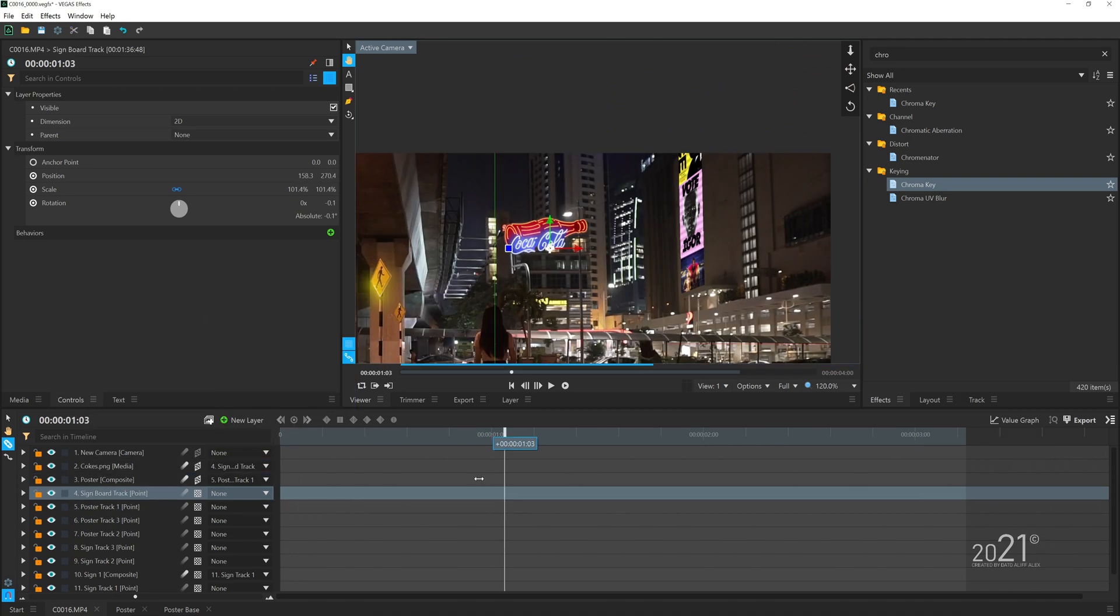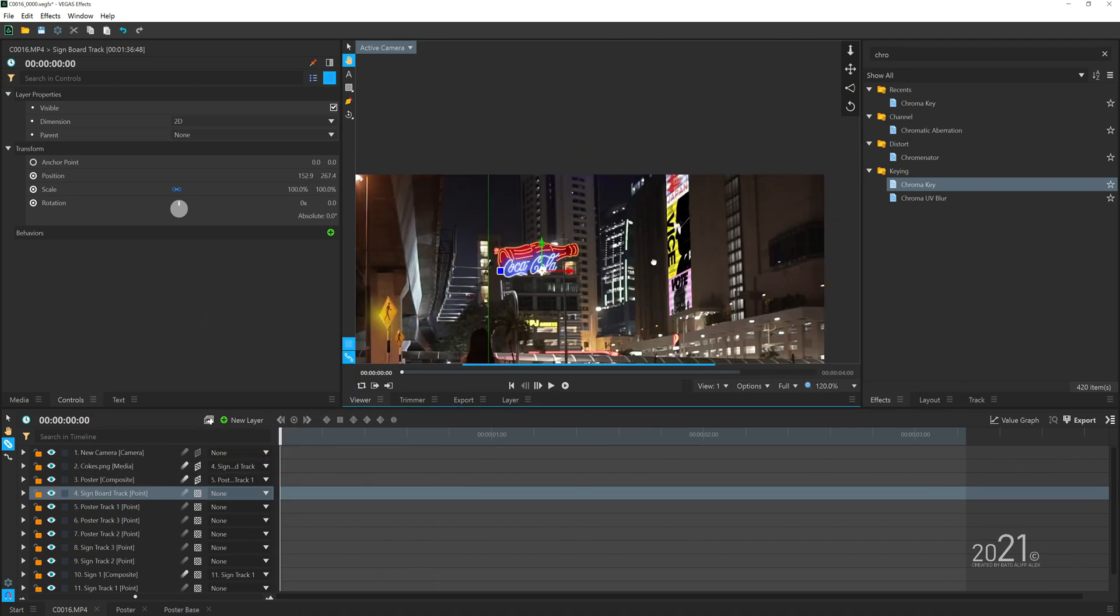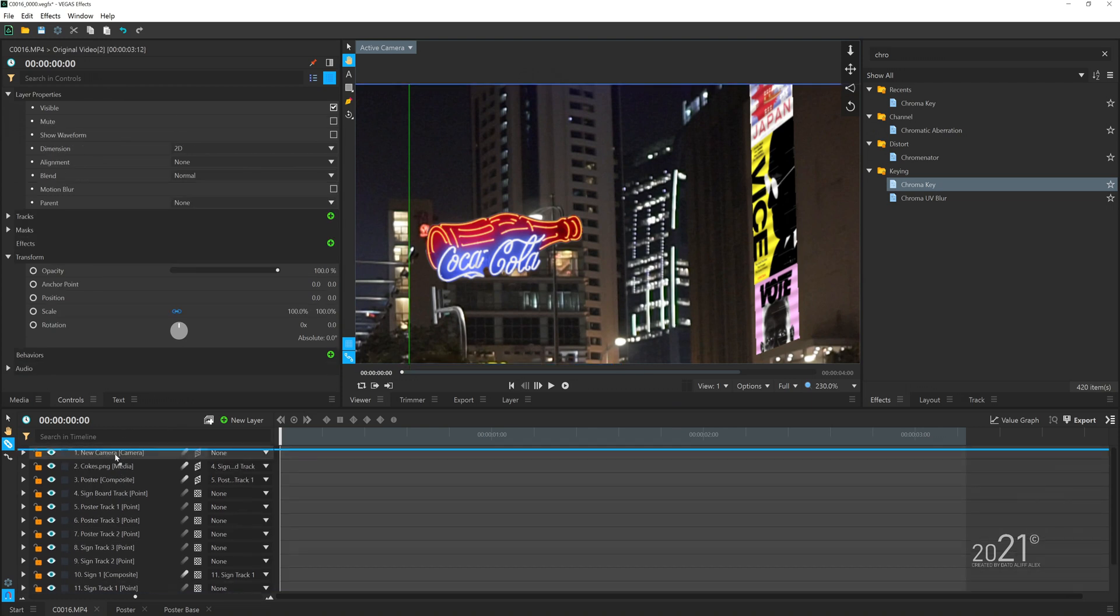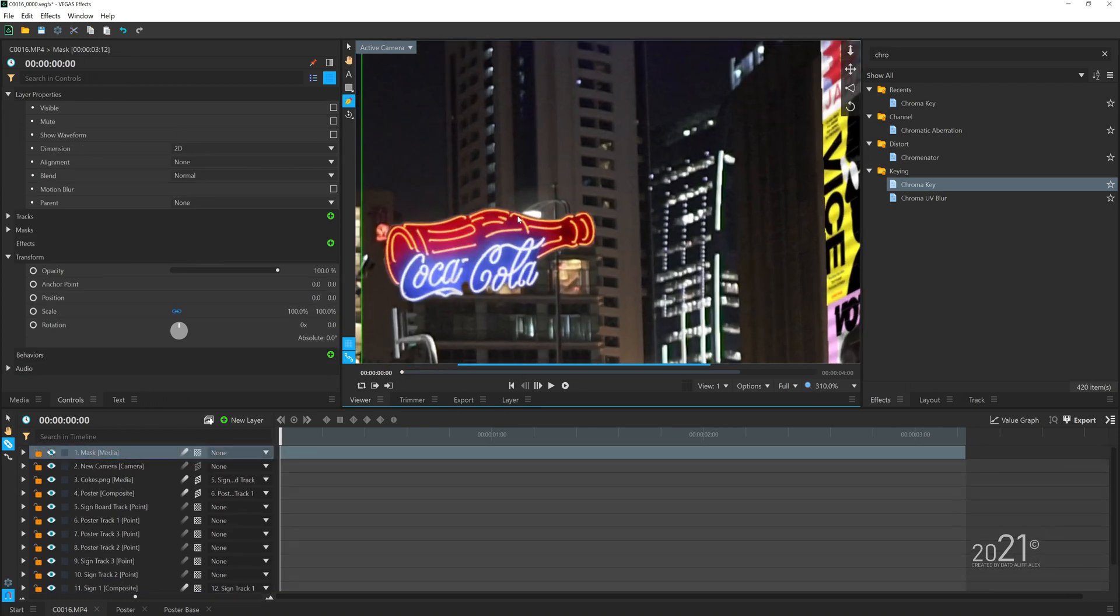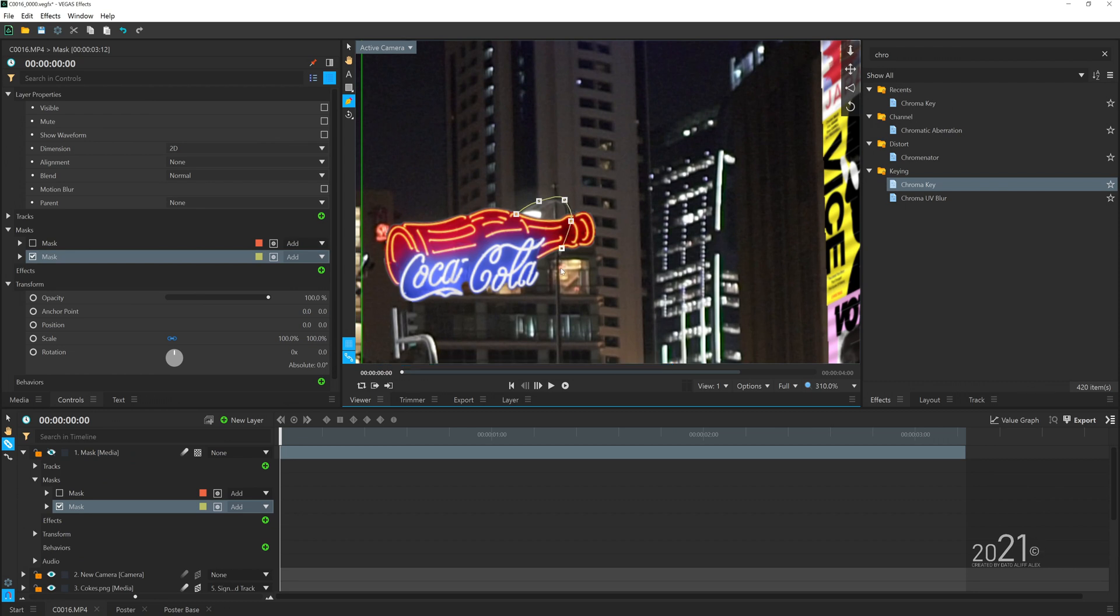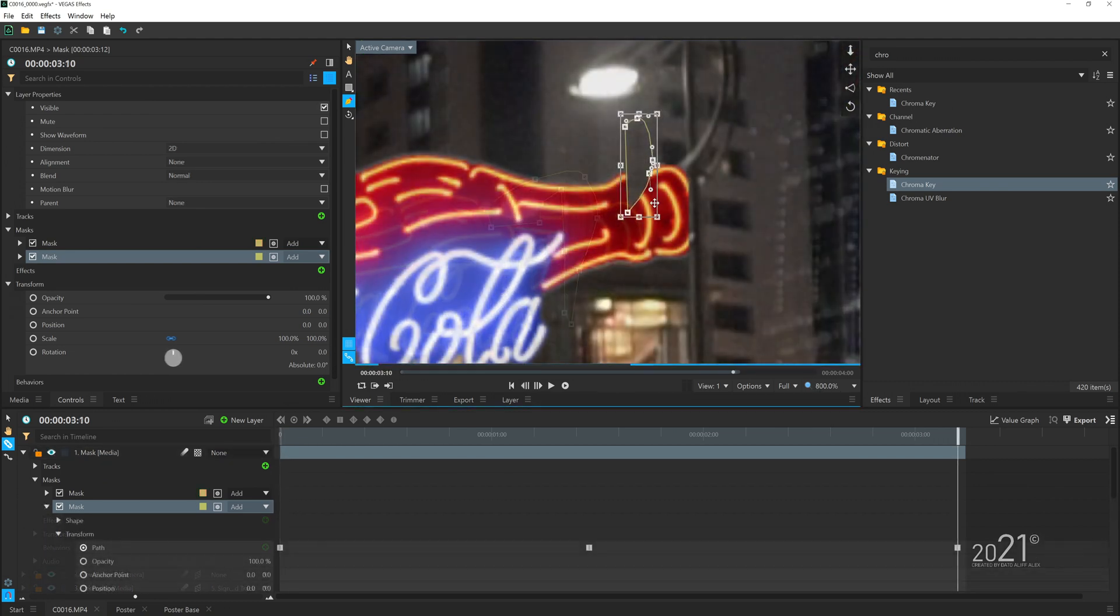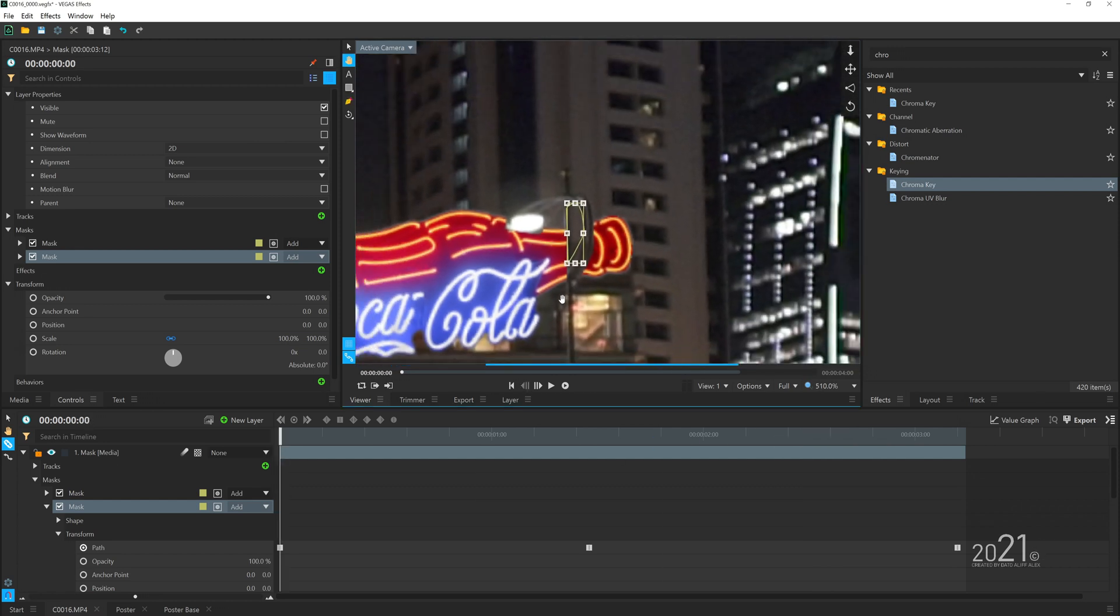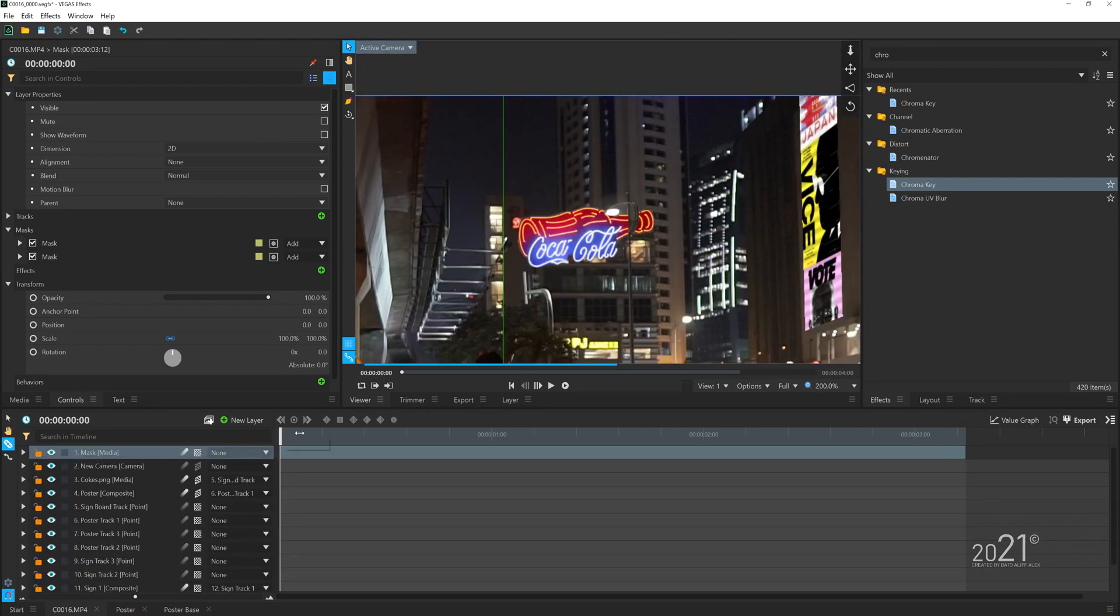Once it tracks, I can now duplicate the video at the bottom and put it on top and try to mask out this street light because it's supposed to sit behind this street light here. So I have to mask out the street light and manually keyframe the mask from time to time.